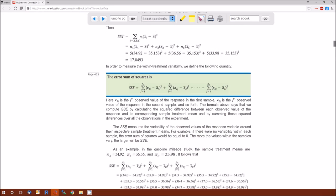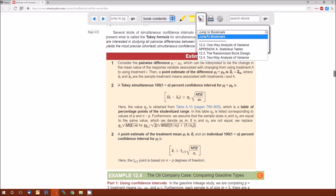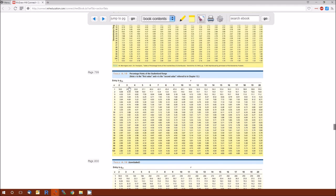Going back to section 12.2: Q sub alpha is listed corresponding to the values of P and N minus P. P is the number of groups or levels in our treatment. N minus P is the degrees of freedom for the error. So if the number of groups is 3 and the degrees of freedom for error are 15, we look in table A10 at 3 and 15, which gives us 3.67. So if P is 3 and DFE is 15, then Q sub alpha is 3.67.